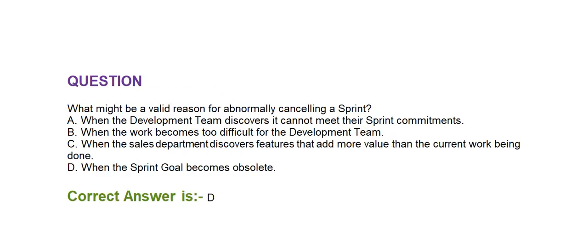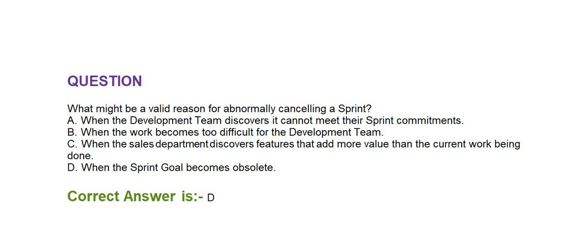Next question is, what might be a valid reason for abnormally canceling a sprint? Option A, when the development team discovers it cannot meet their sprint commitments. Option B, when the work becomes too difficult for the development team. Option C, when the sales department discovers features that add more value than the current work being done. Option D, when the sprint goal becomes obsolete. Correct answer is option D, when the sprint goal becomes obsolete.